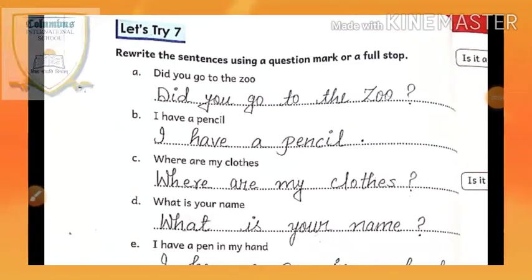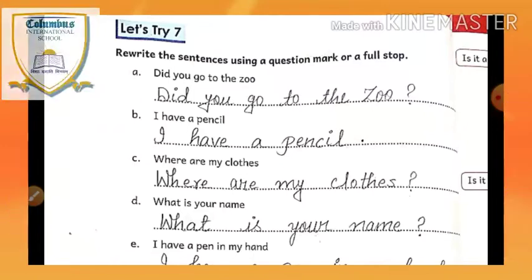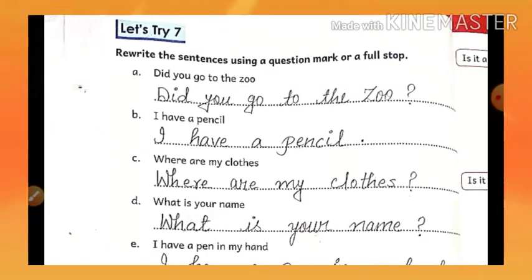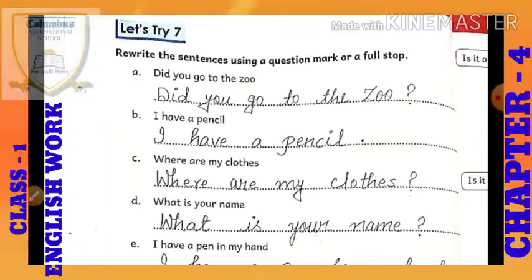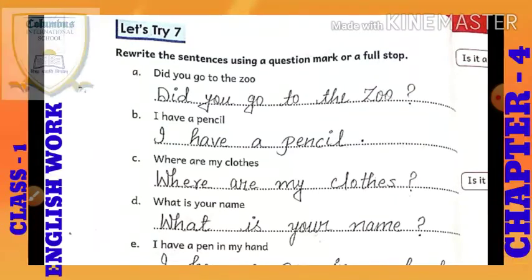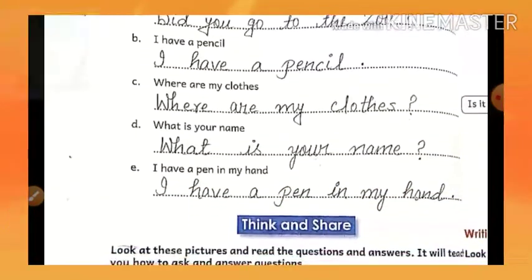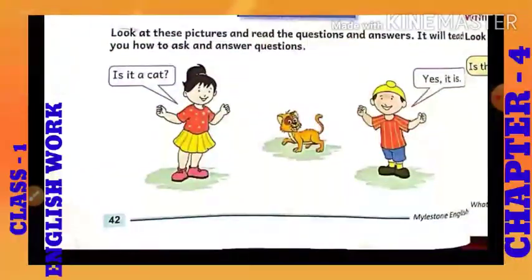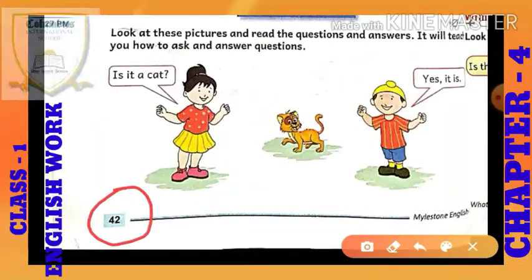Hello everyone. Very good morning to all of you. Dear children of class first, how are you all? I hope all are fine. I am here with the English course book and today we have page number 42.